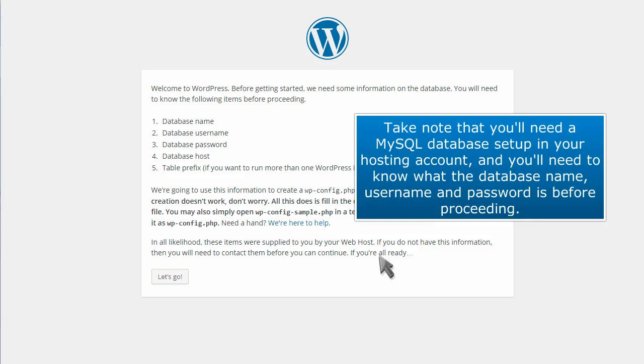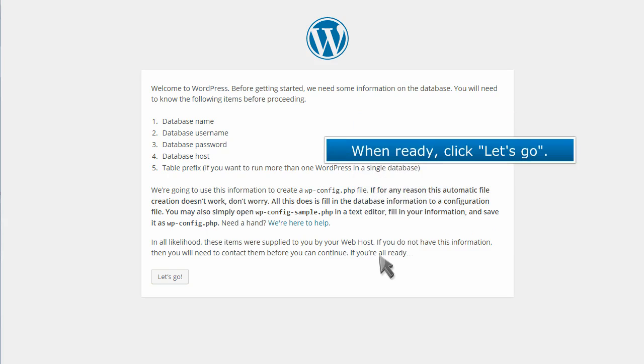Take note that you'll need a MySQL database setup in your hosting account. And you'll need to know what the database name, username, and password is before proceeding. When ready, click Let's Go.